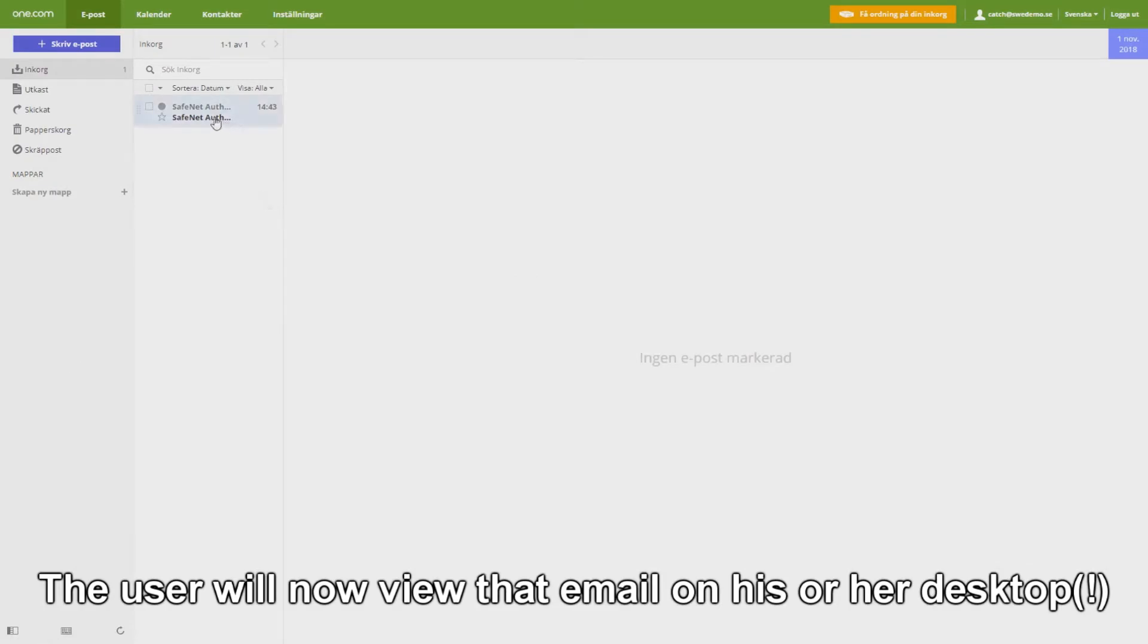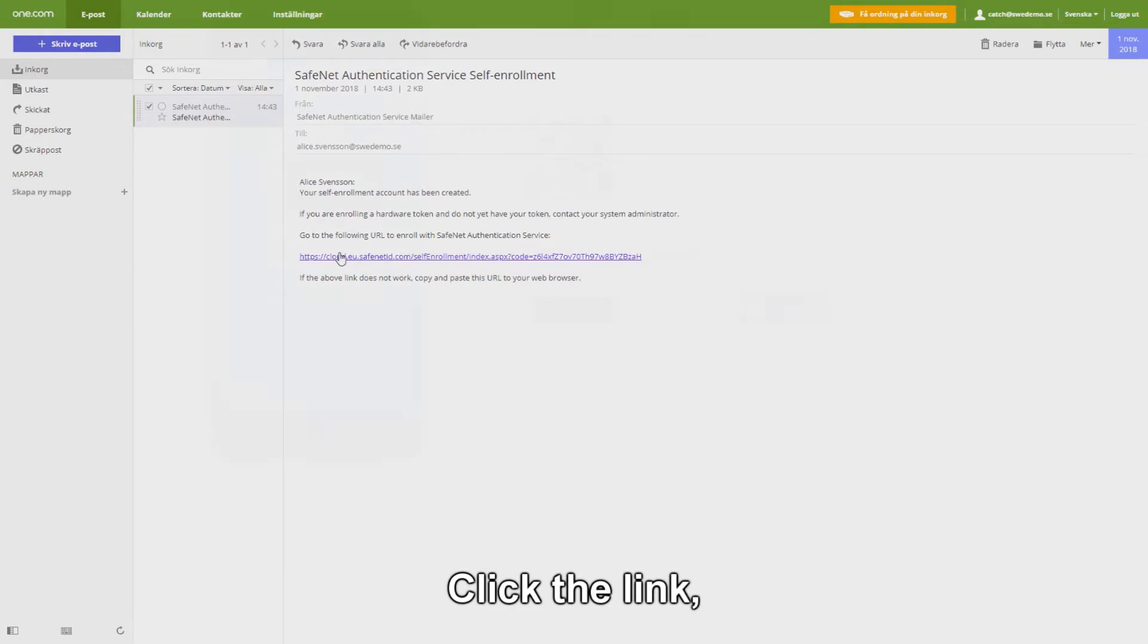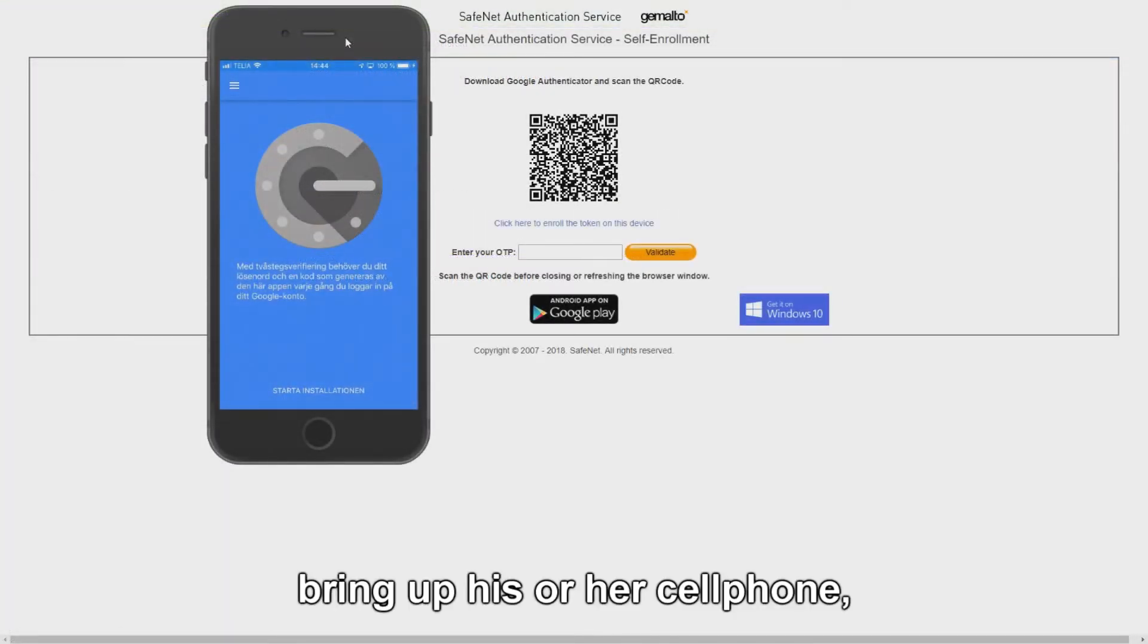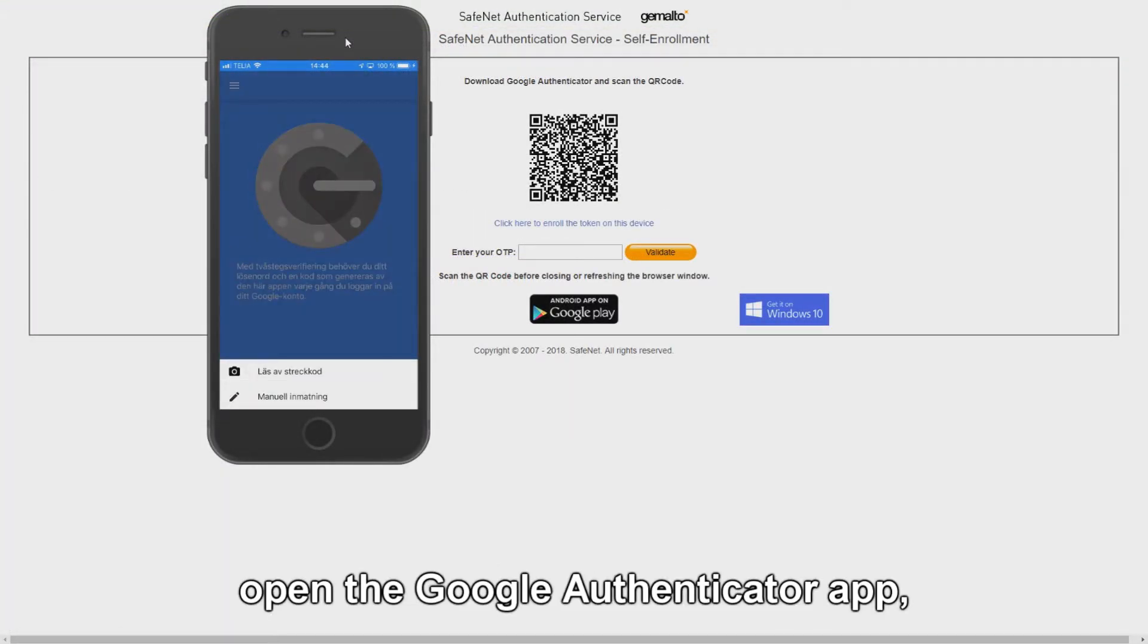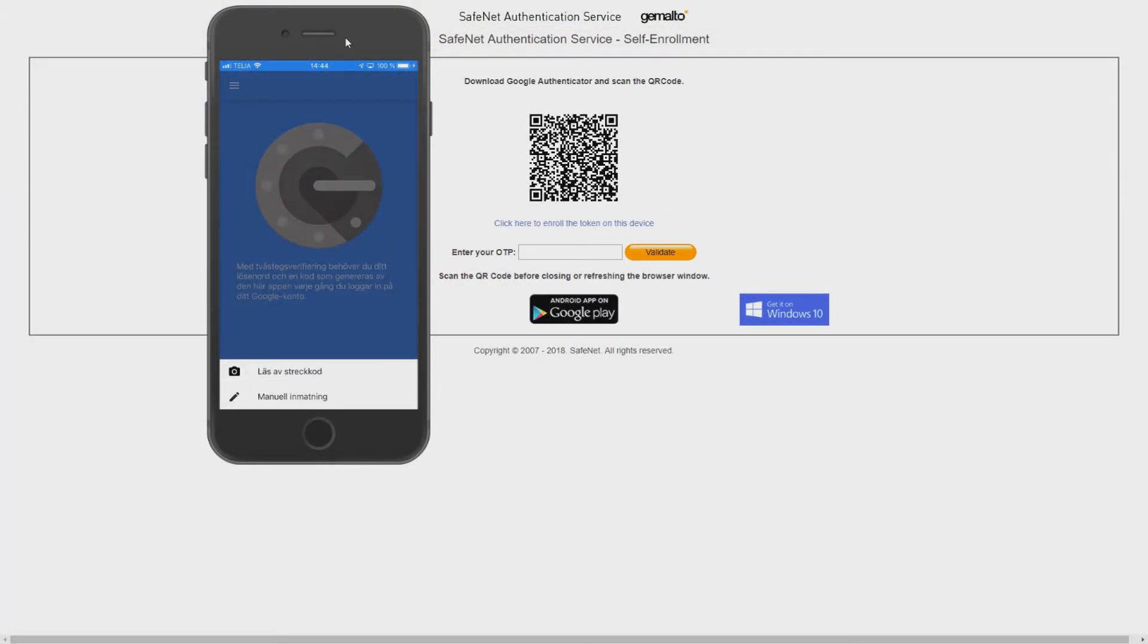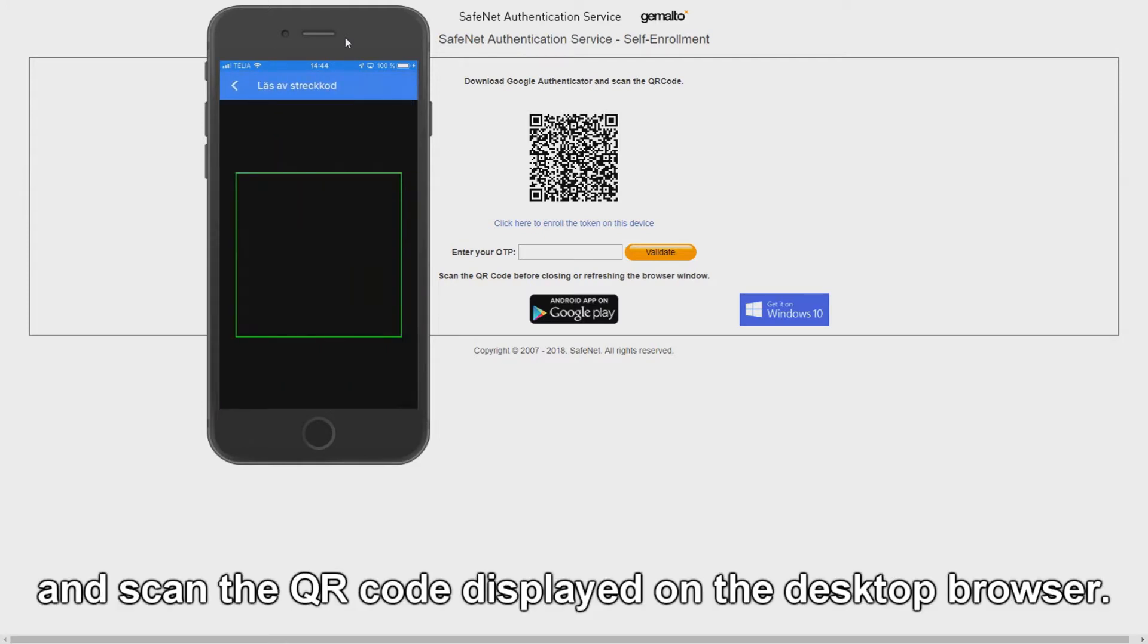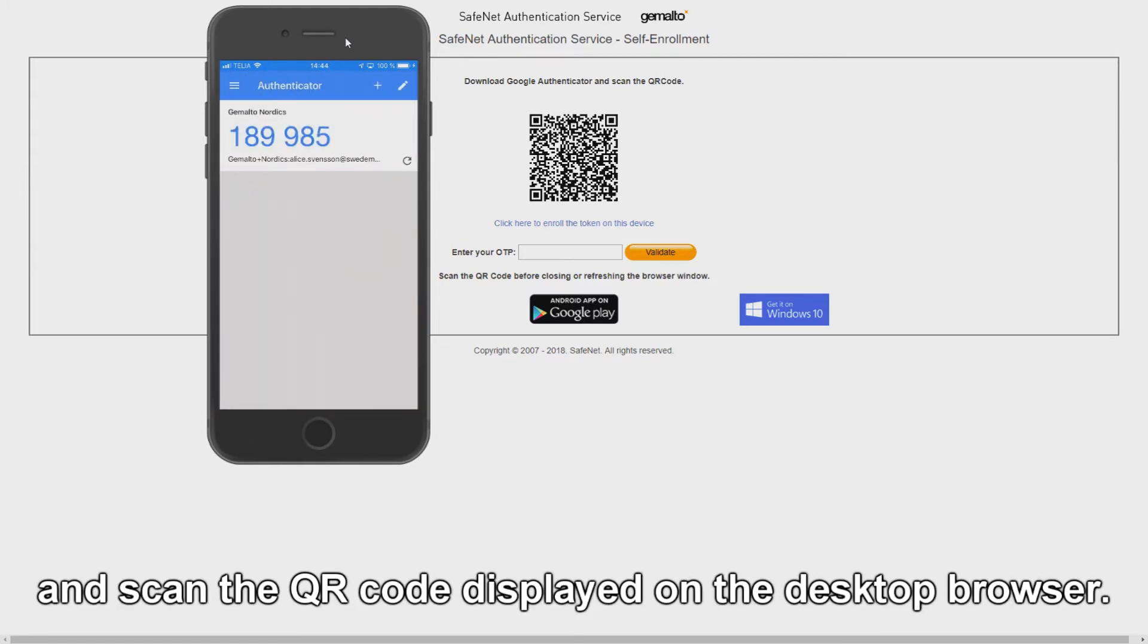The user will now view that email on his or her desktop. Click the link, bring up his or her cell phone, open Authenticator app and scan the QR code displayed on the desktop browser.